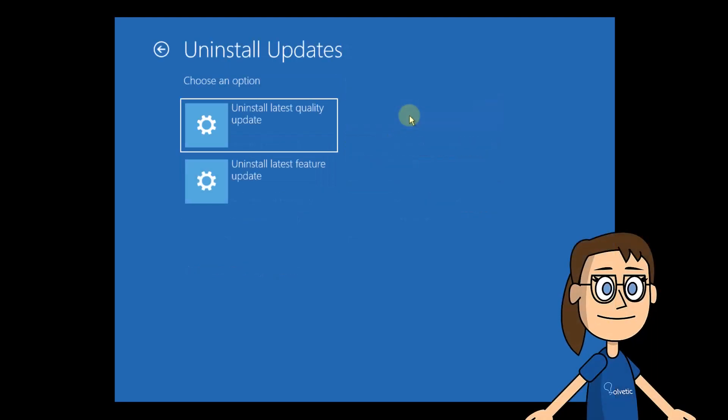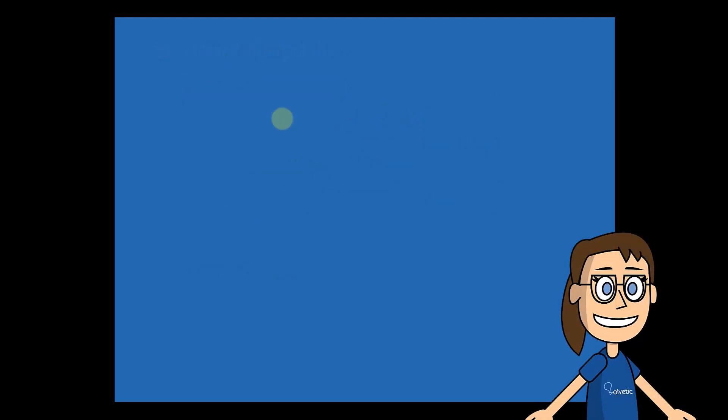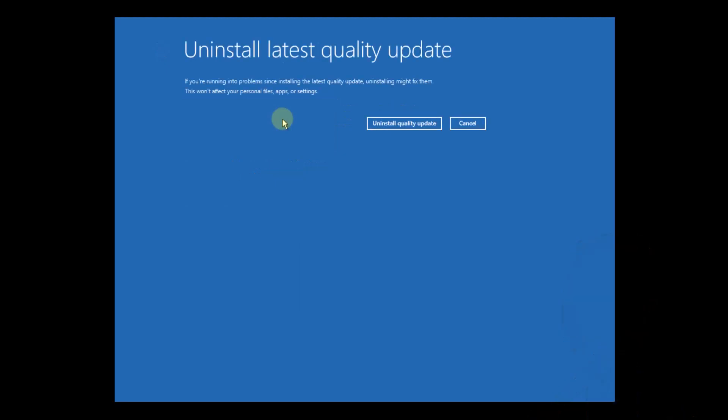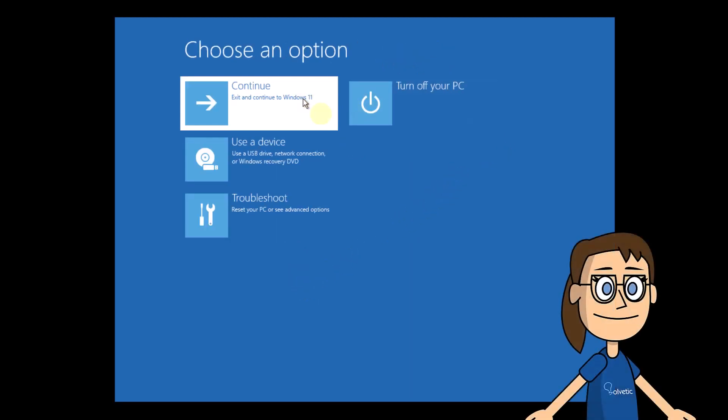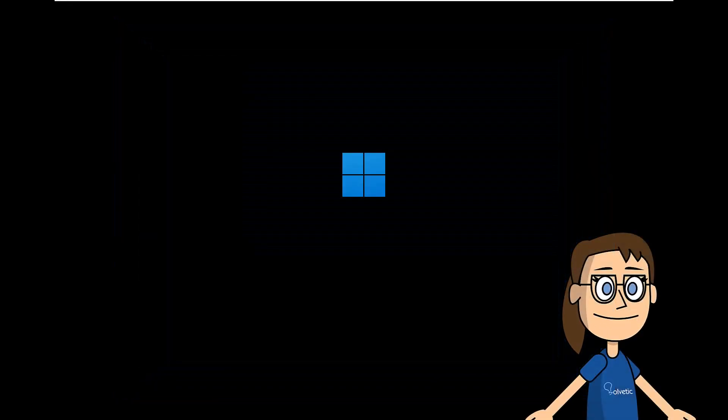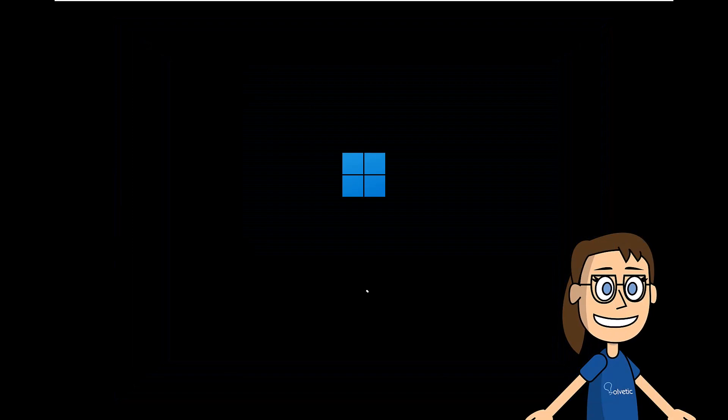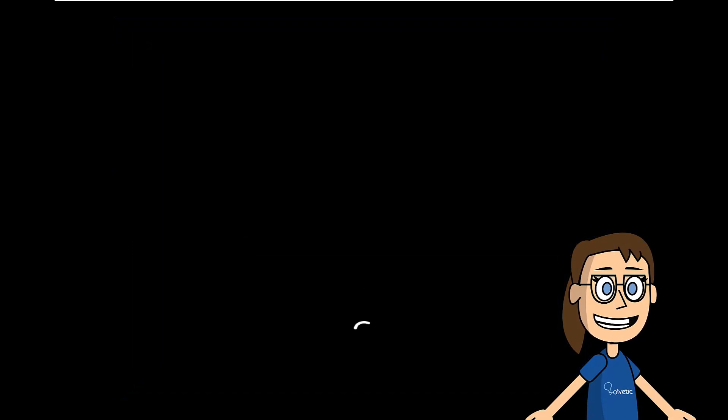There you will click on Troubleshoot, then click on Advanced Options. In the main menu, click Uninstall Updates. Now select the type of update to uninstall. After all, wait for the process to complete and if necessary execute the action.